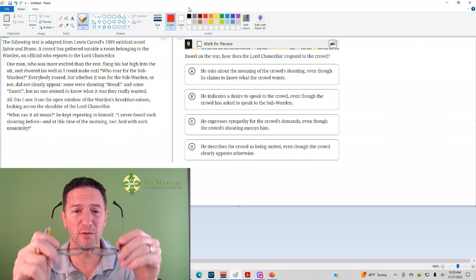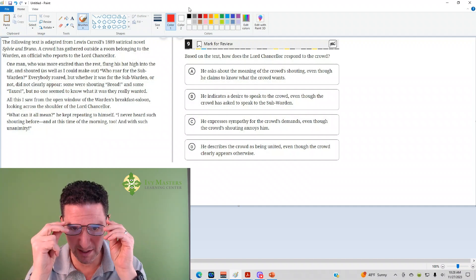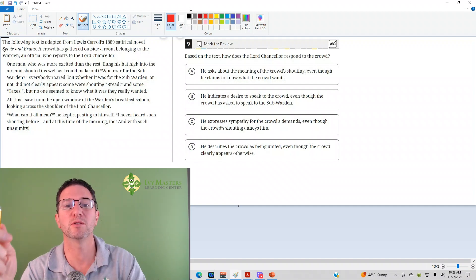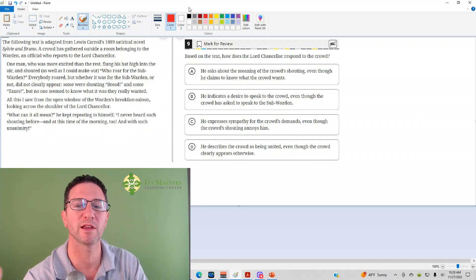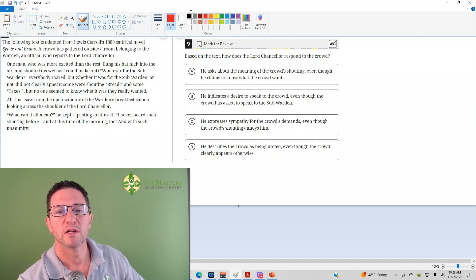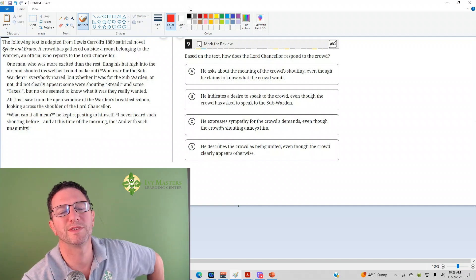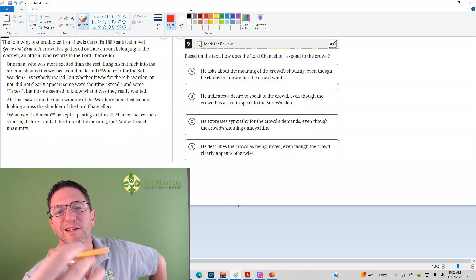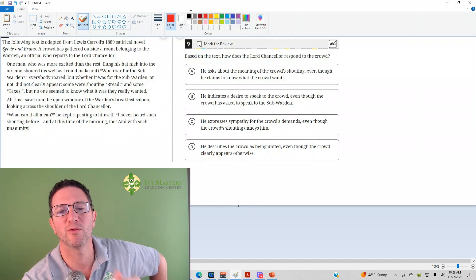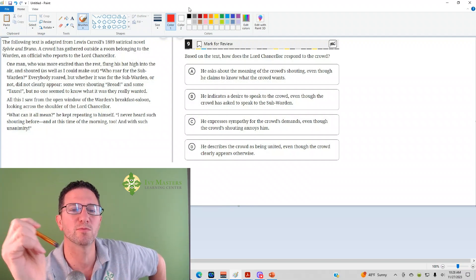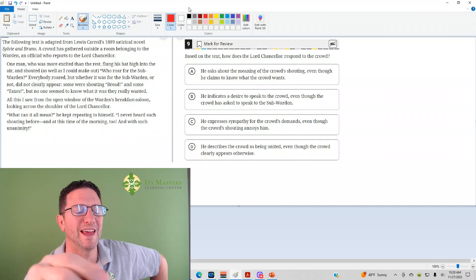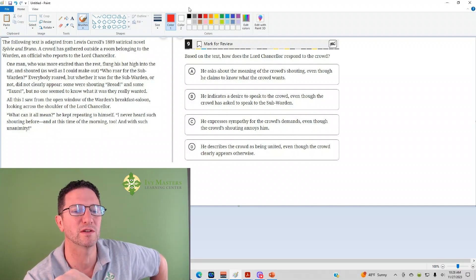Number 9 reads, based on the text, how does the Lord Chancellor respond to the crowd? So you've got to see the crowd first and then the response to the crowd, so the answer is most likely to be at the end of this passage.